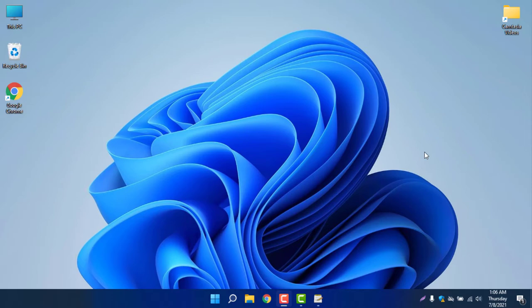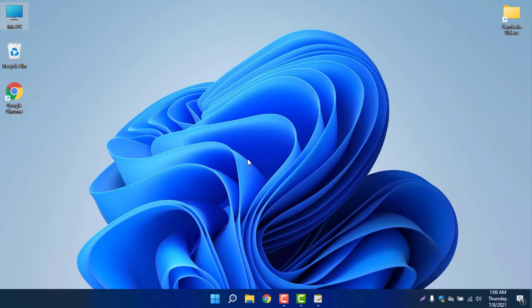They just changed some icons and the overview has completely changed, but the core functionality is almost similar. I am not completely okay to call it a new Windows. They just rebranded the name Windows 10 to Windows 11.